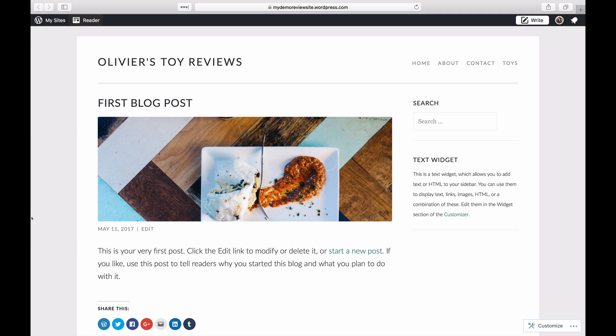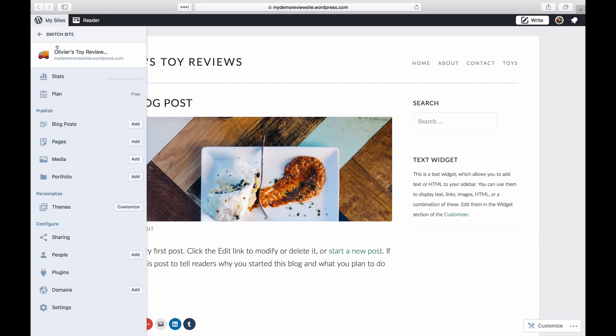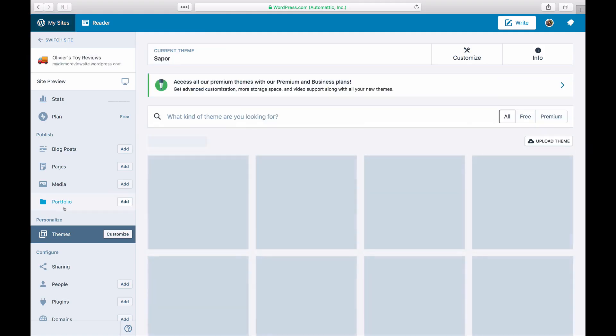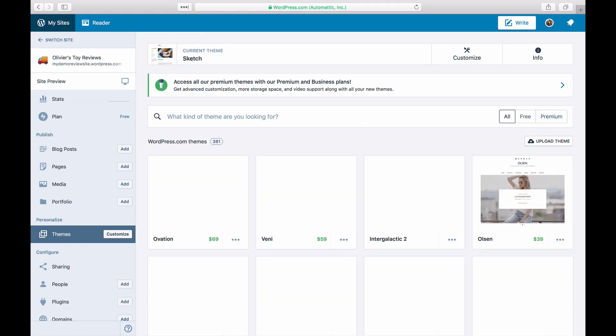To preview a theme on your site, log in and click on My Sites and then click on Themes. At the top, you'll see the theme that's activated on your site.